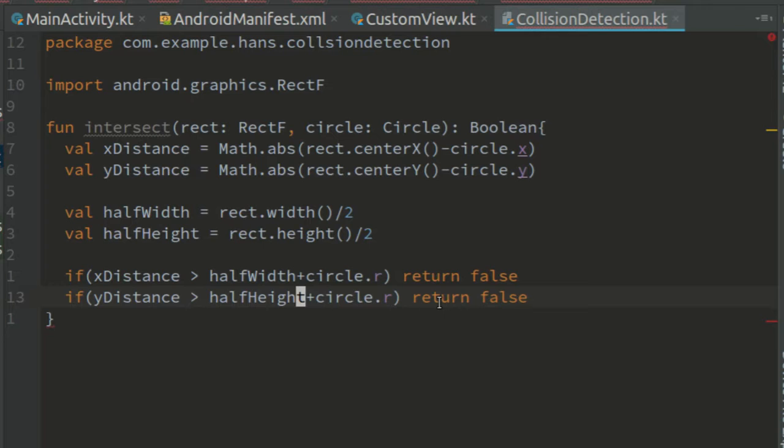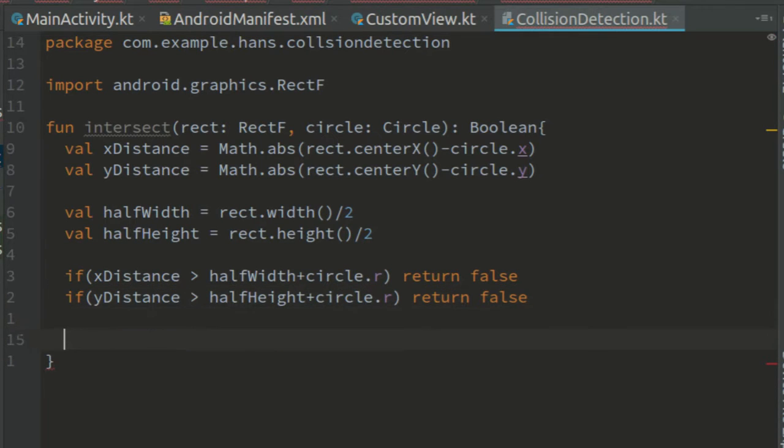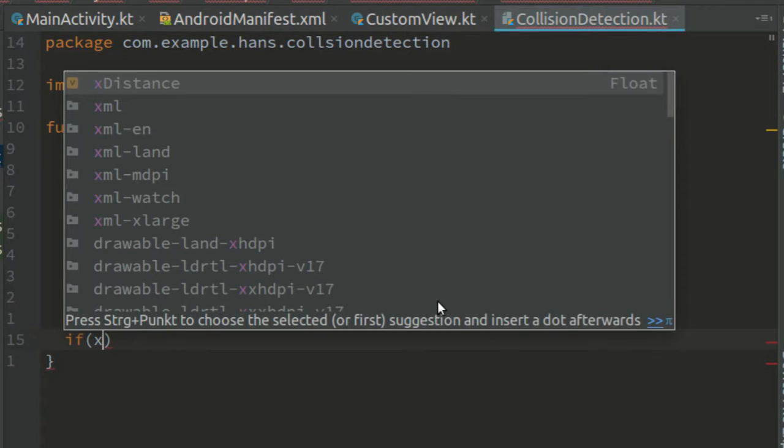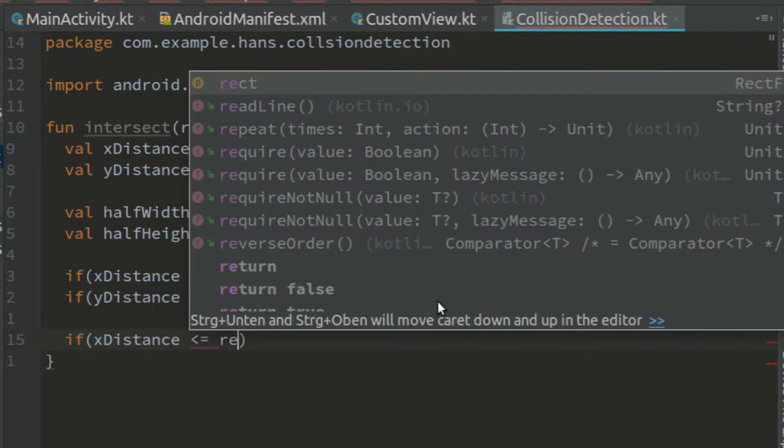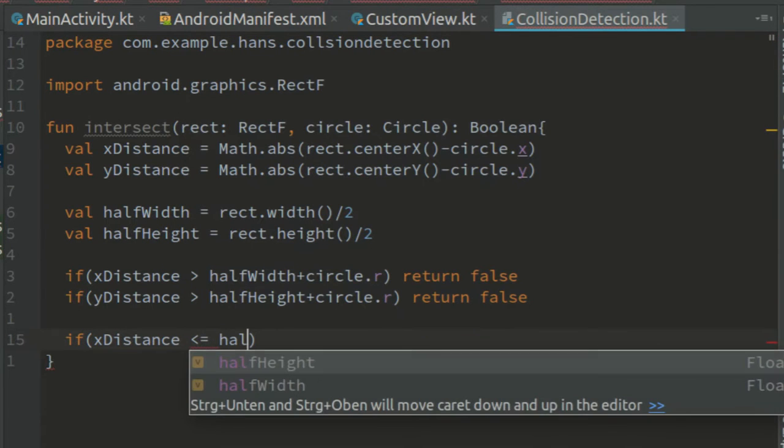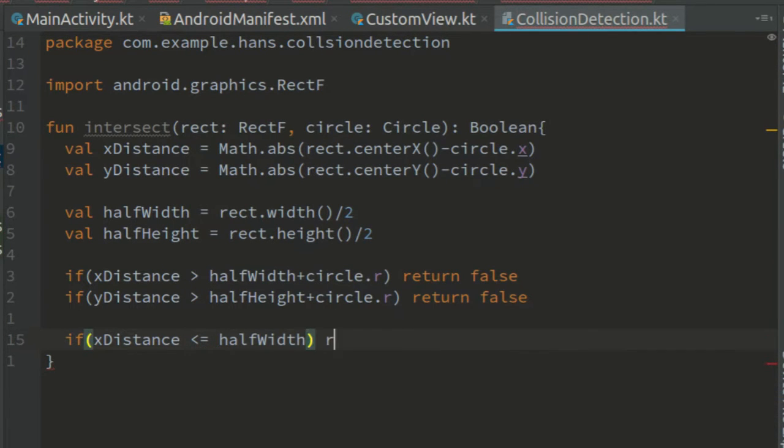Next comes the easiest case. That's when the center of the circle is inside the rectangle. Then there is definitely an intersection. So if x distance is less than or equal,